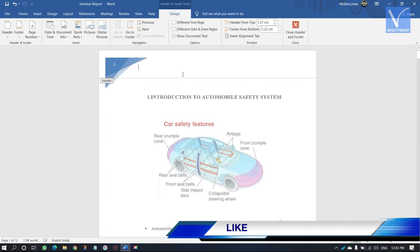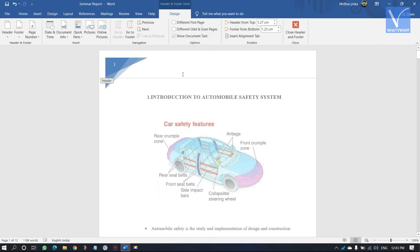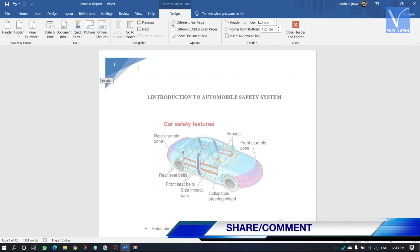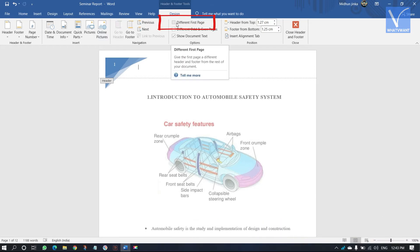Double click on the header section of first page, and design tab will open on the top of the window. Check in the different first page option.